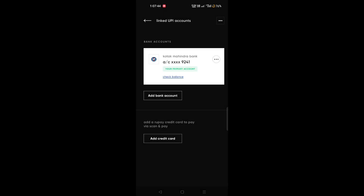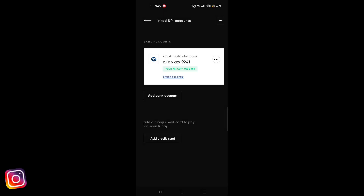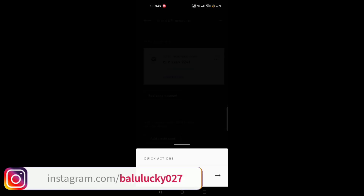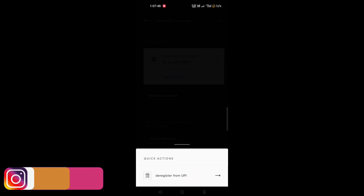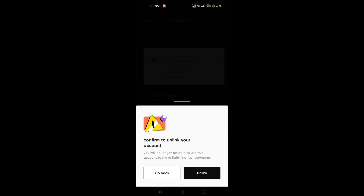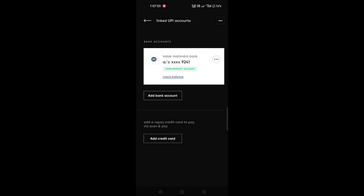If you click the link, you will see the link. If you save your bank account, you will see it in the first place. If you don't like it, you will see it in the next video. If you like this video, please like and subscribe.